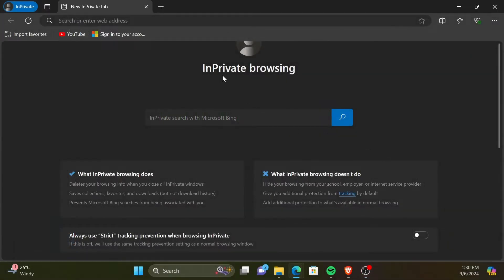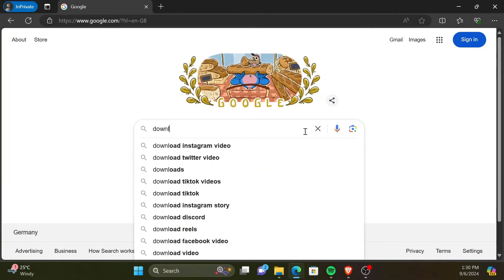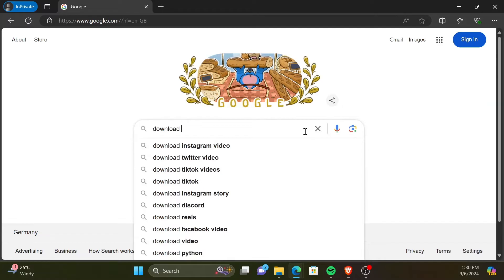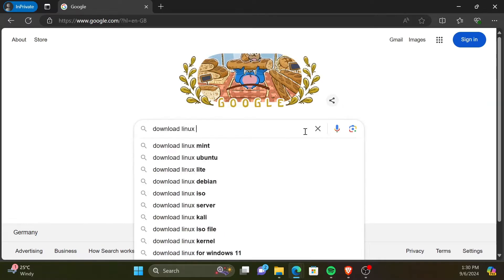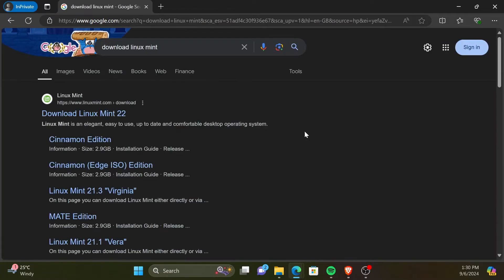First, go to your favorite search engine and search Download Linux Mint. Then, click on Download Linux Mint from the official Linux Mint website.